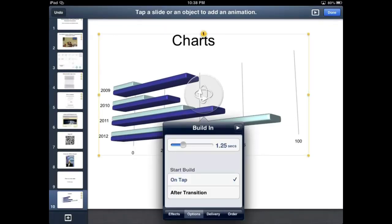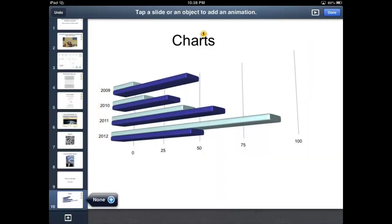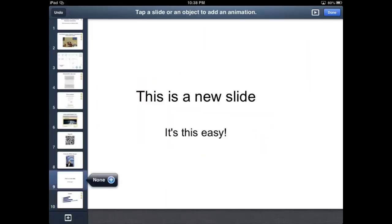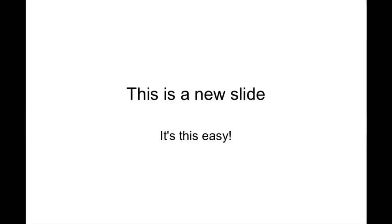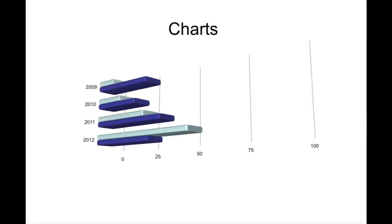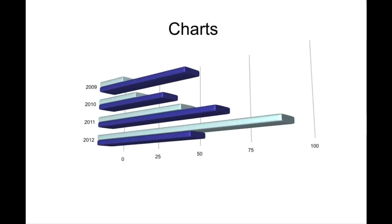I'm going to slow the speed down a little bit, which I can by choosing options under the build-in. And so we'll now see what it looks like. And that's pretty impressive.